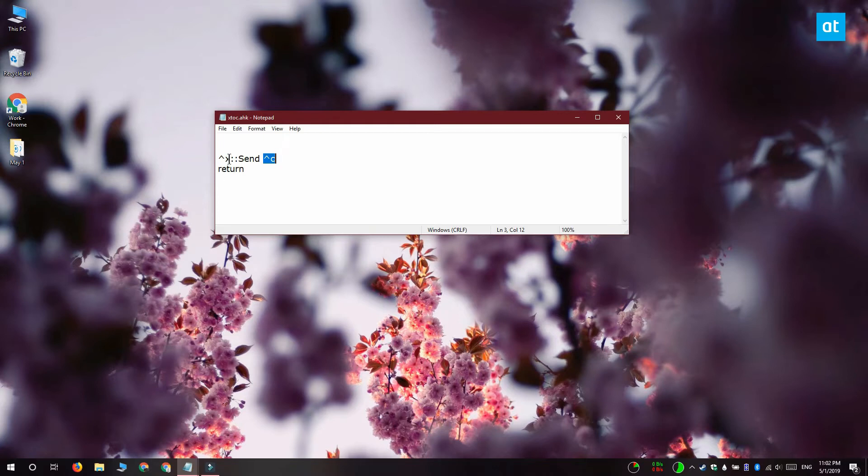So the script basically tells the system that when Ctrl plus X is pressed, it's supposed to execute Ctrl plus C.